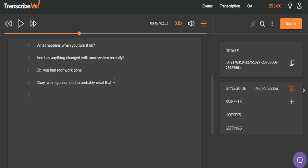Yes. Yes, sir. Okay. We have some stutters and partial words and repetitions here, which gives us a good chance to put our style guide to use. There was an uh, a y-, then yes repeated, and sir. There's no comma between repetitions, but there is a comma before a noun of direct address. We use a dash to show the partial word.